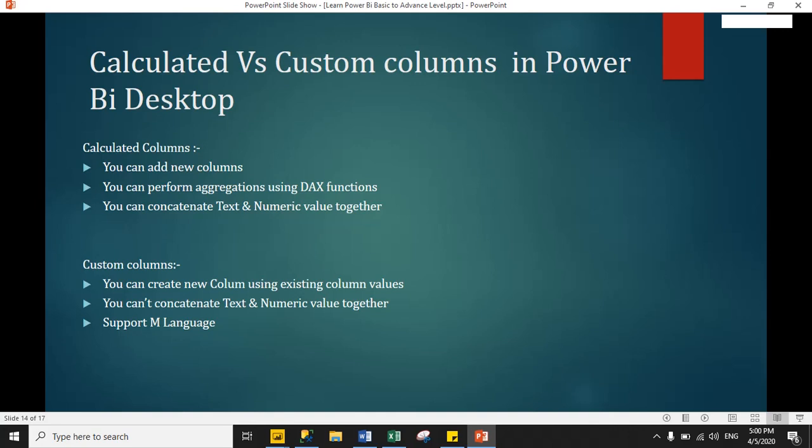Aggregations include functions such as SUM, COUNT, MAX, MIN, and AVERAGE.